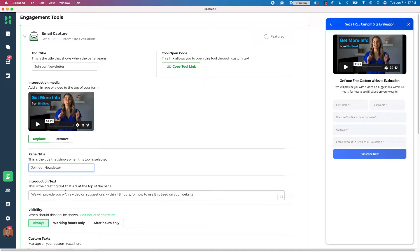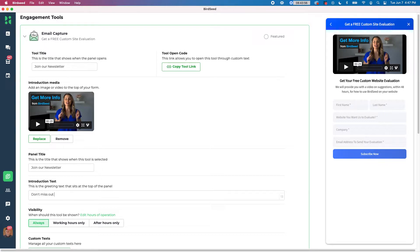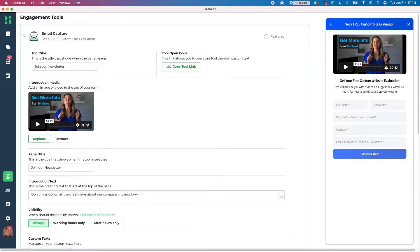And then below that we have the intro text, which is right here, this little small paragraph. So here I'm going to say, don't miss out on all the great news about our company moving forward. There we go.